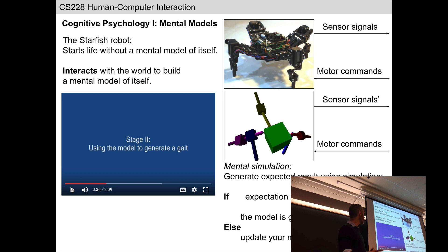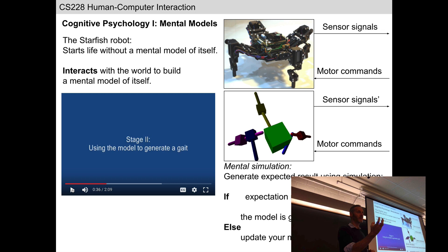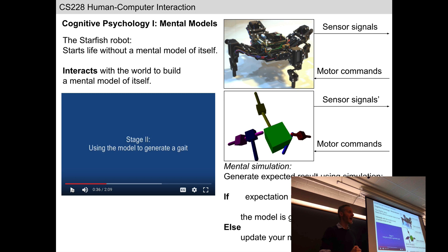So we're finished stage one: the robot has been able to build up an understanding of self — it's built a mental model. Stage two is why it went to these great lengths in the first place: mental models are valuable. They're going to allow the robot to generate hypotheses about interactions with the real world before trying them out in reality. The robot, like us, now has the ability to have those hypotheses die in its stead.